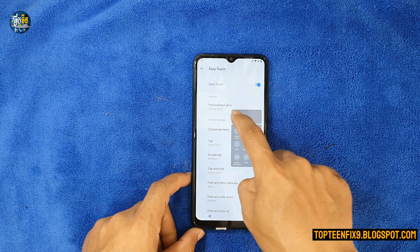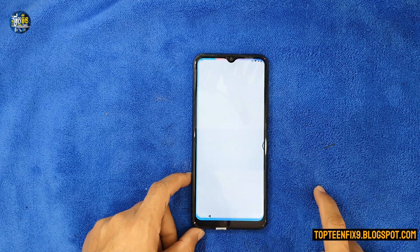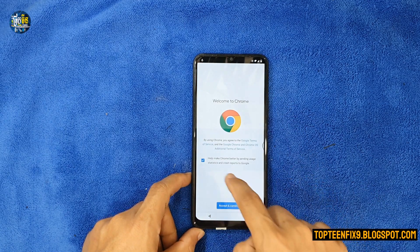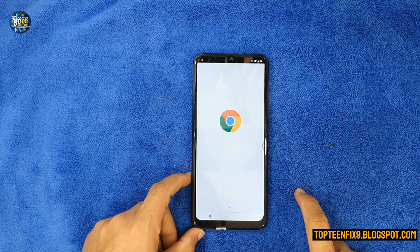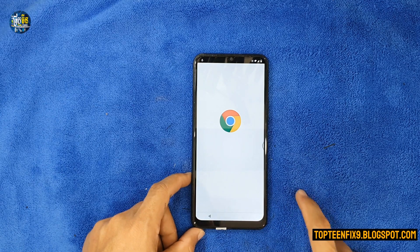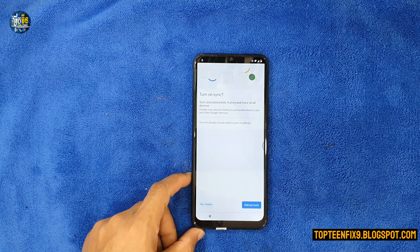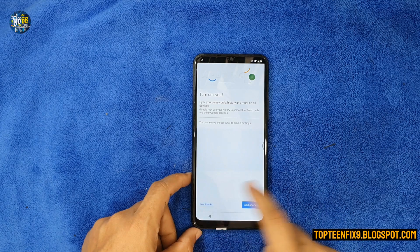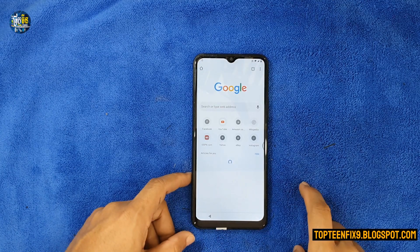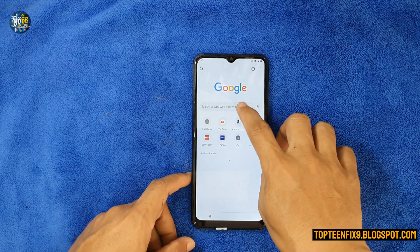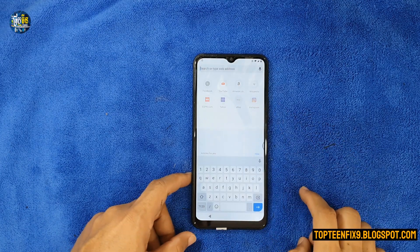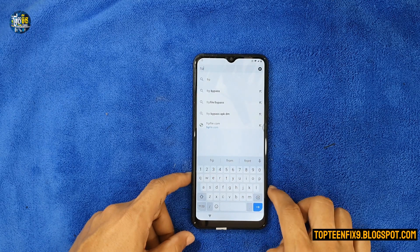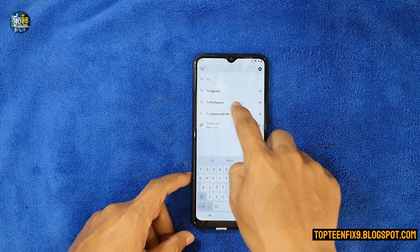Slide to the left, then select on Chrome and accept and continue. Wait a minute, select on nothing, and then a browser will appear. We need to type a website — FRP bypass.